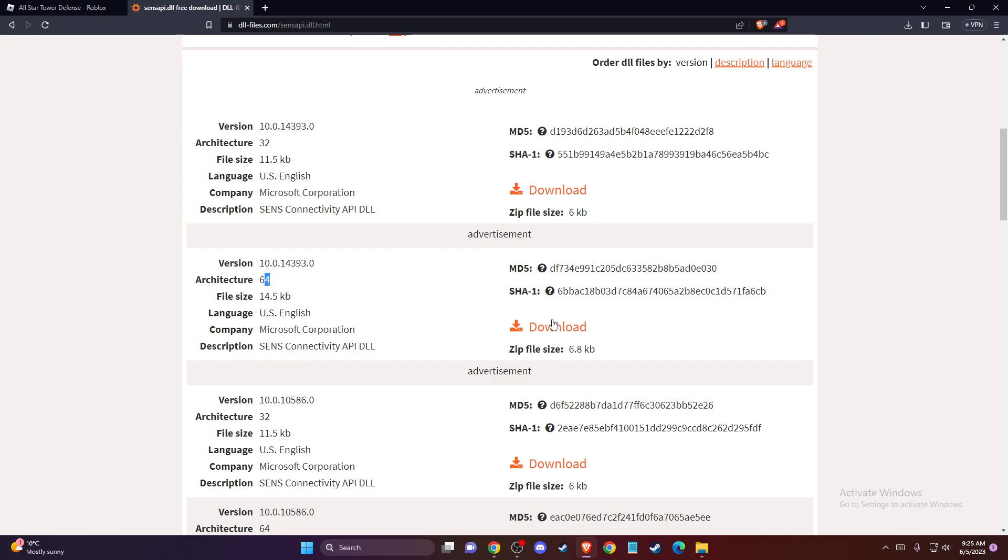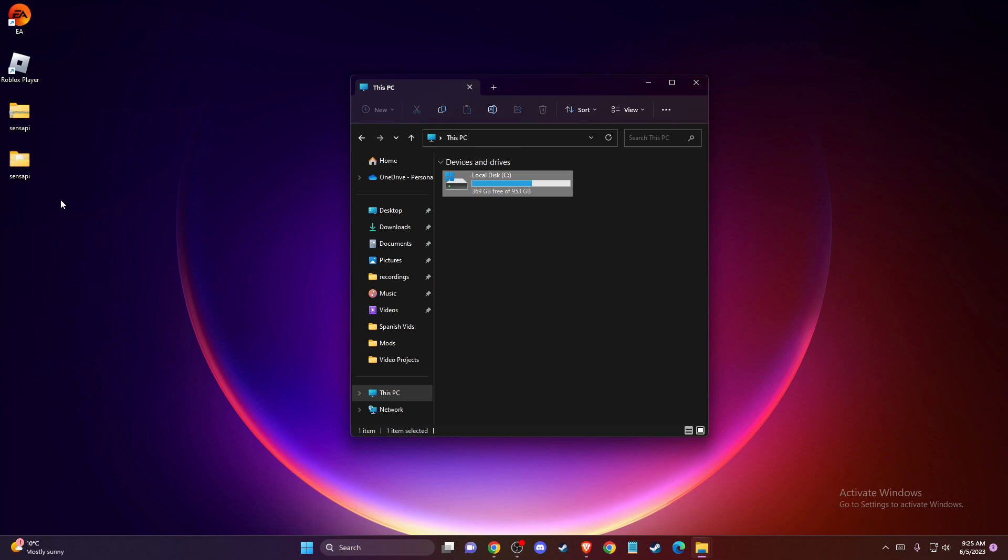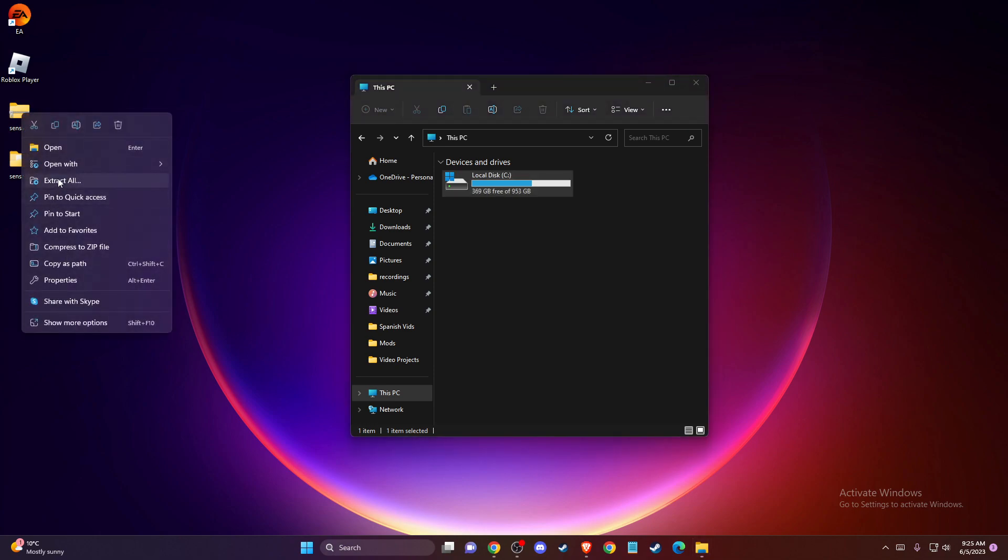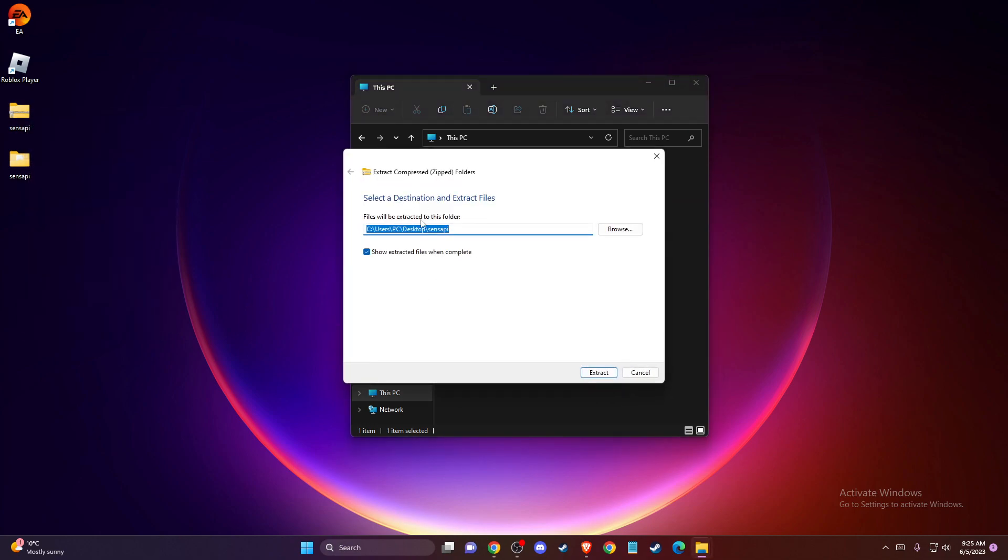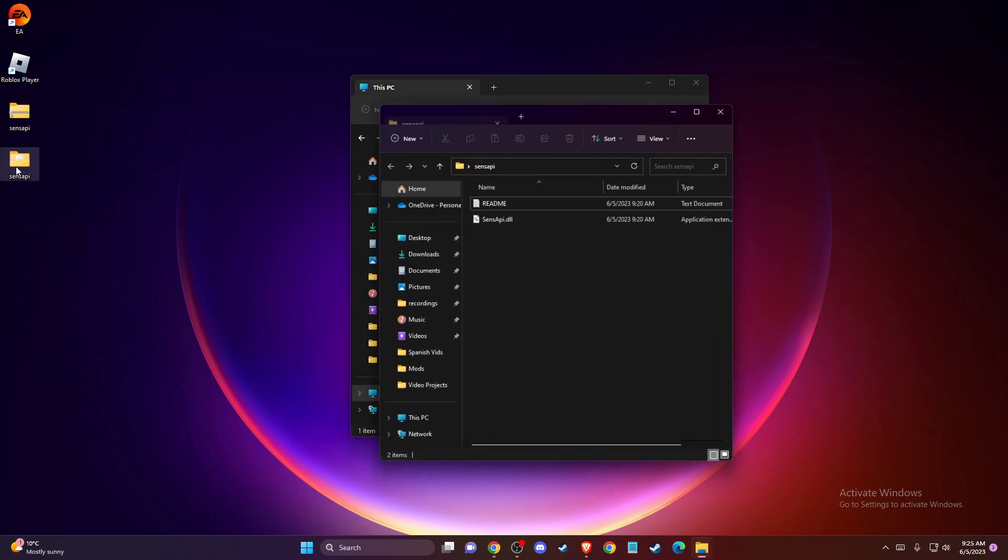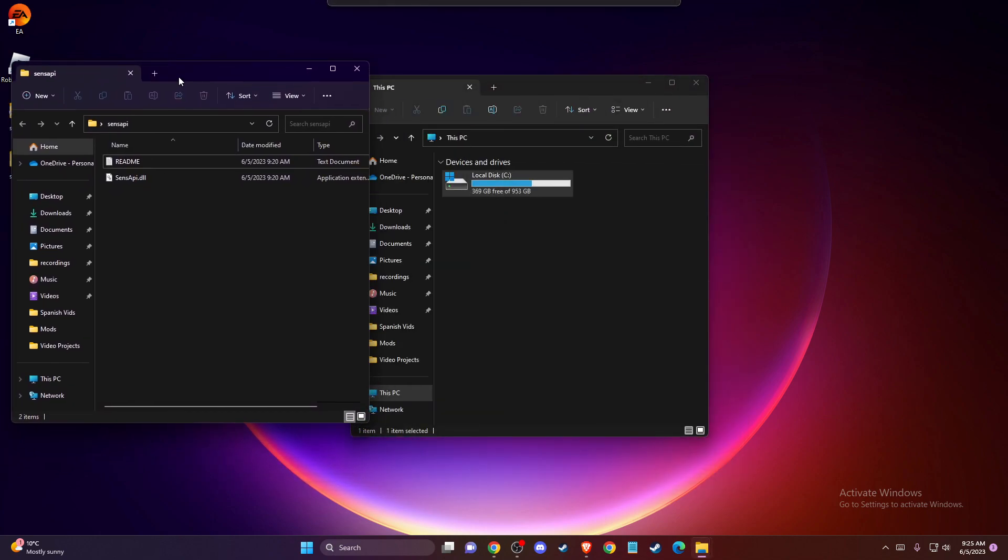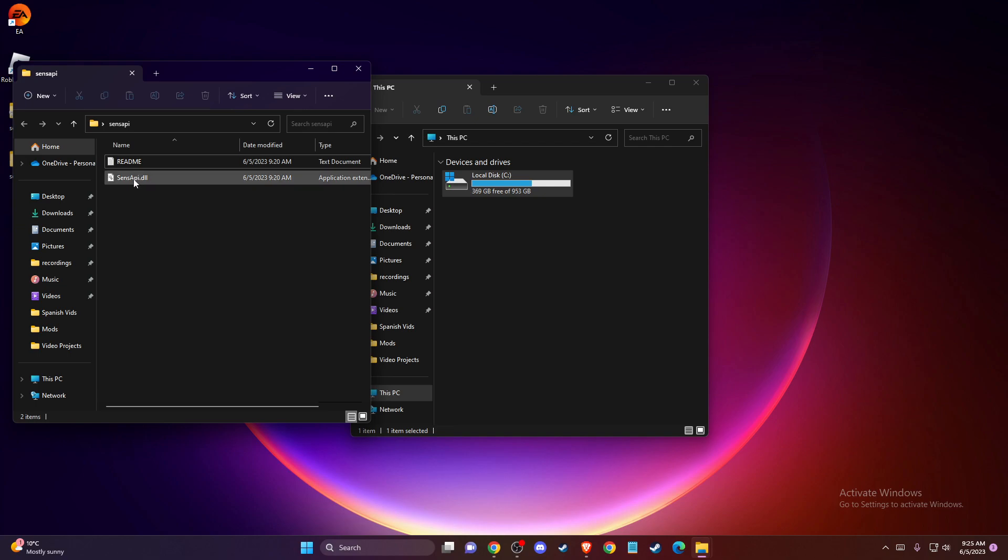For me, 64. Just press download and the file will be downloaded to your download folder or desktop, wherever you want to save it. Then just extract all the files. Press extract. You will get this folder and then this file.